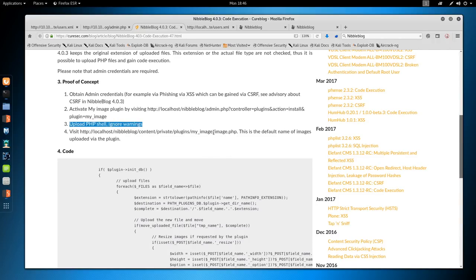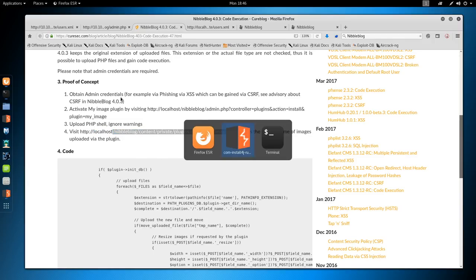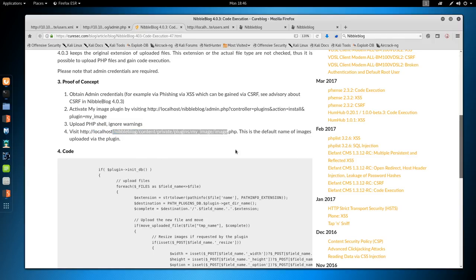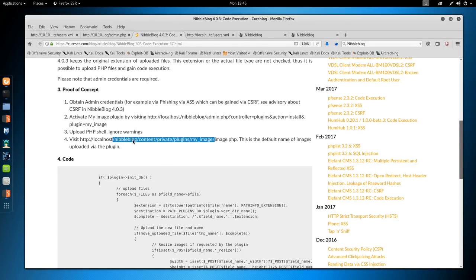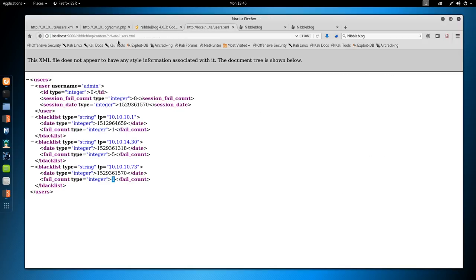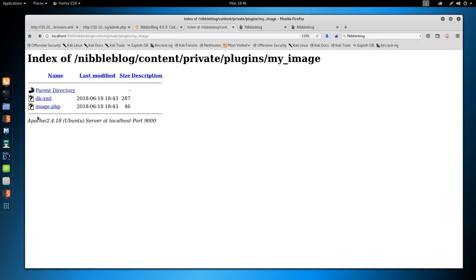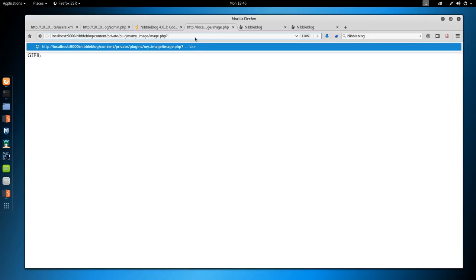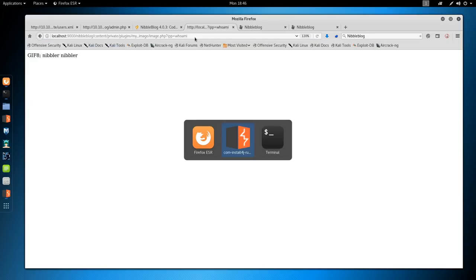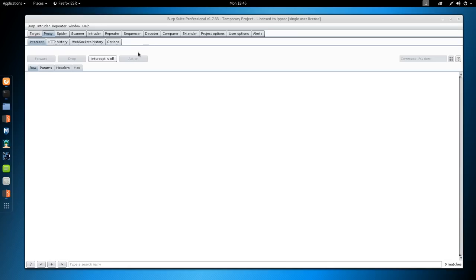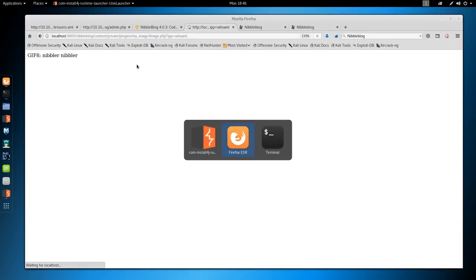I'm going to save this request just in case we need to make modifications. Save changes. Forward that to repeater, turn intercept off to forward it. We get a bunch of error messages, but I think this page says ignore error messages. Yeah. Upload PHP shell, ignore warnings. Then visit this directory. /nibbleblog/content/private/my_image. Copy that. Paste. We get image.php. We see GIF 8, and if we do question mark ip equals whoami, it should execute a command. Yes, it does.